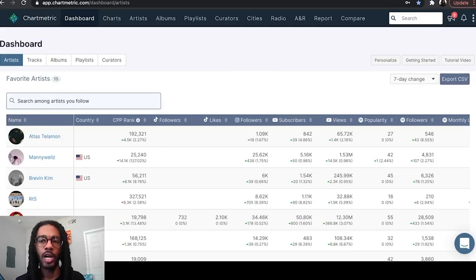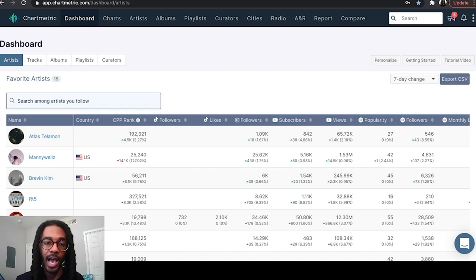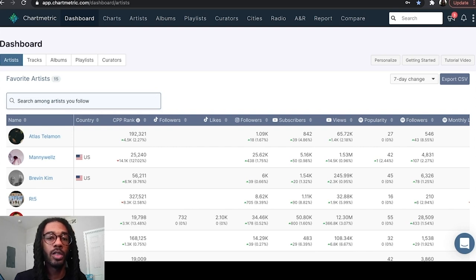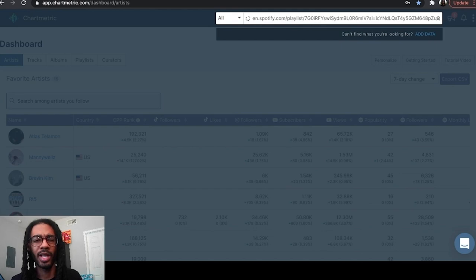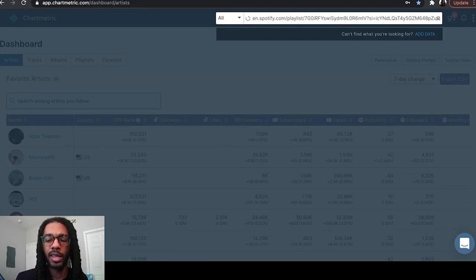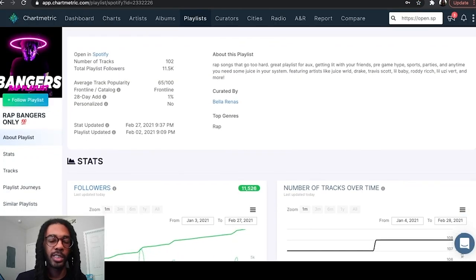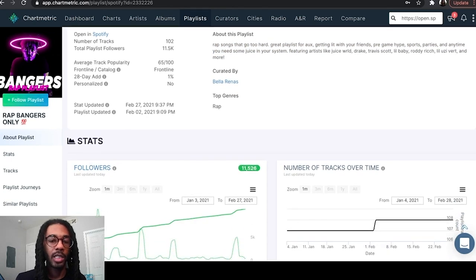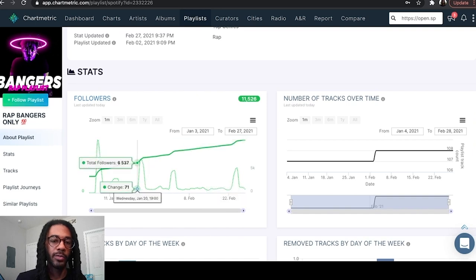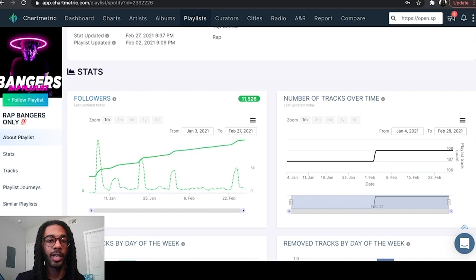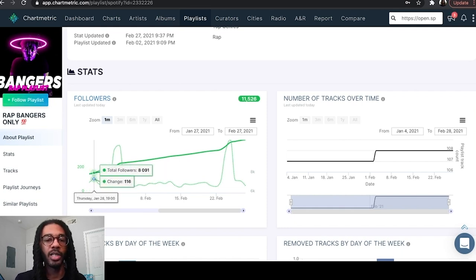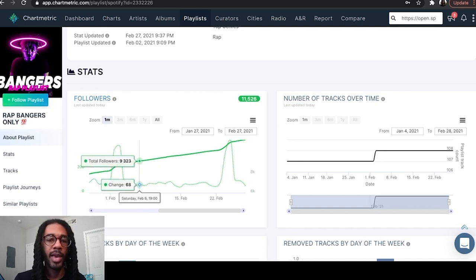Here we are inside Chartmetric — the website is chartmetric.com. I'm currently using the paid version, but the free version will get the job done and be enough for you to audit your playlist. What you want to do is find the playlist you're trying to audit, copy their playlist link, and paste it into the search bar at the top. I went and found a rap playlist — just searched rap on Spotify and went to the first one I saw, called Rap Bringers Only. Once it loads up, it brings you to an information screen about the playlist — the bio, how many tracks, total players, followers, and all that.